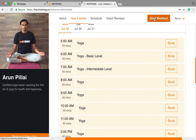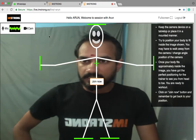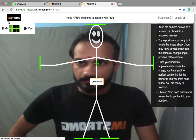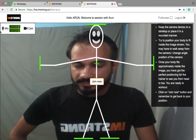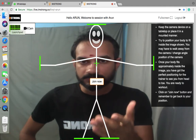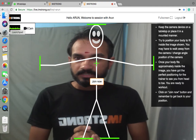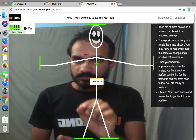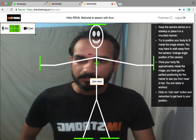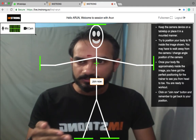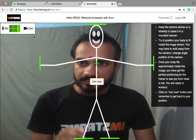You will see a 'Start Workout' button at the top right — click on that. On the top left, a pop-up option will come up. You have to select OK and accept the permission request for your camera and microphone.